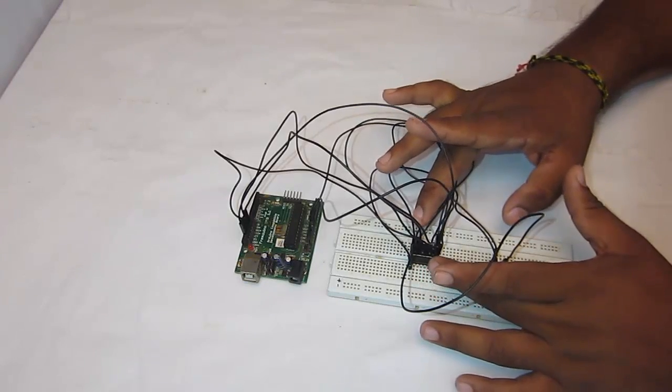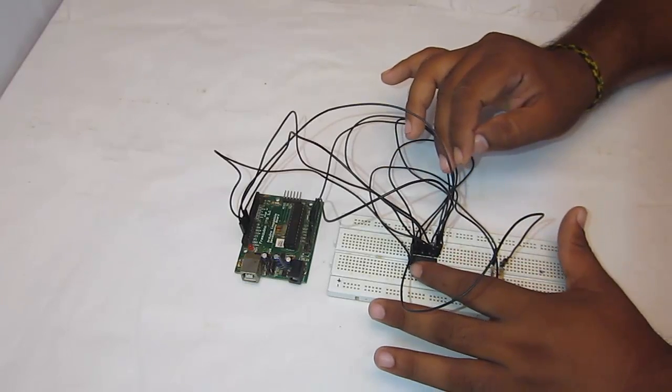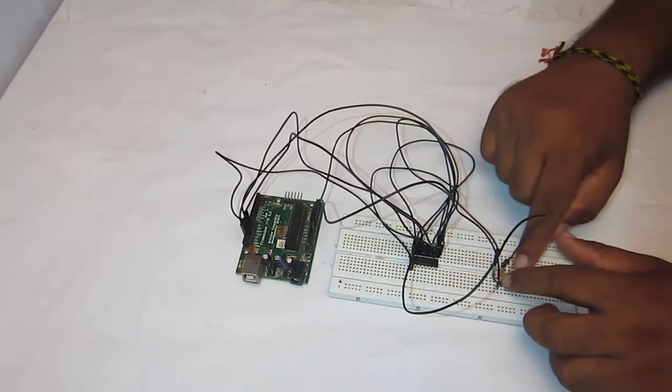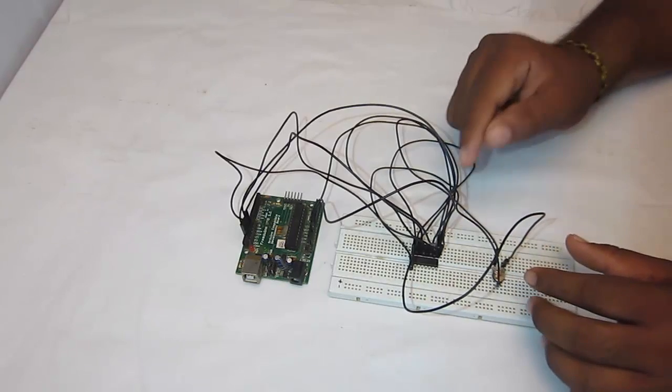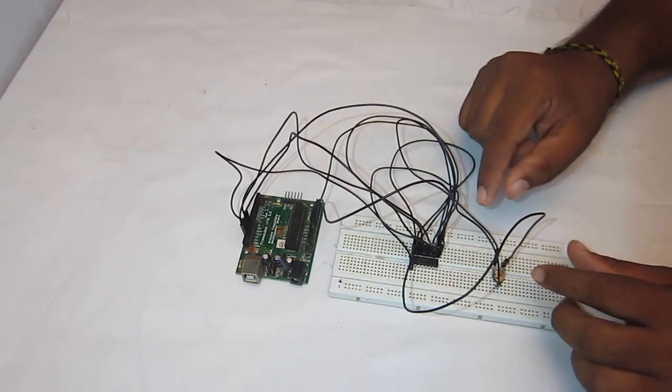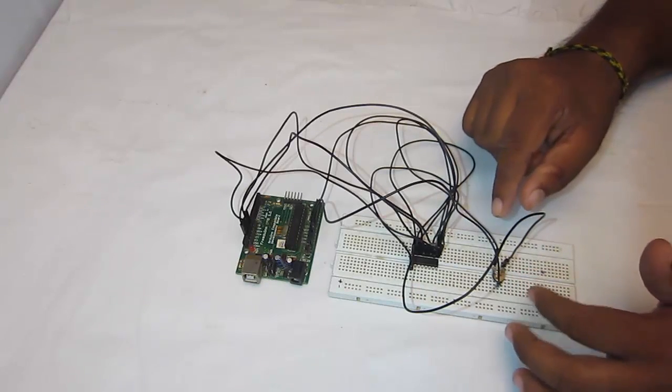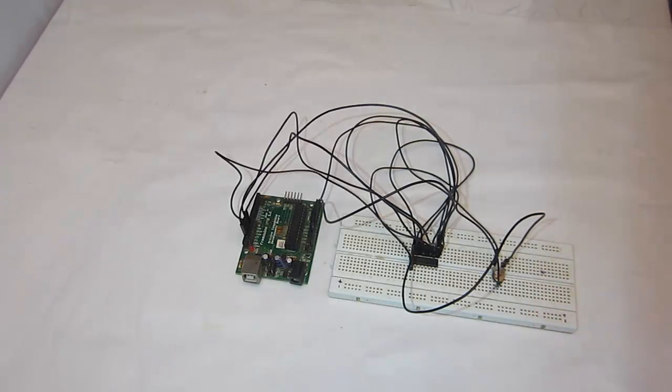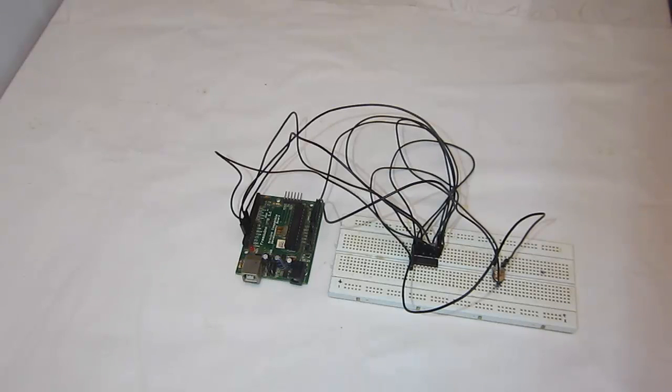So that's all with this. Let's get back to the IDE and we'll see how to interact with this MCP3208 and we'll try to read out the channel 0. So I'll just try to vary the potentiometer over here and that should vary the readings from the MCP3208. So let's get back to the IDE and we'll start coding to interact with this.